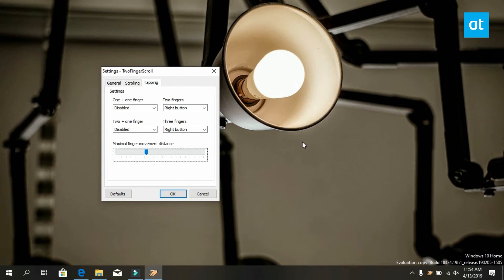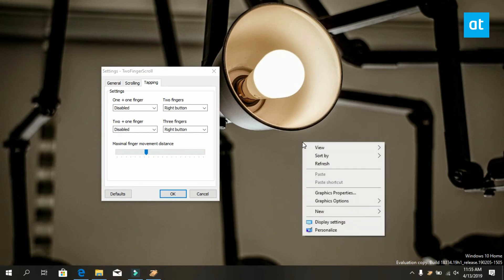Increase or decrease it until you get a good response from your touchpad. Click OK and make sure that the app is always running in the system tray.